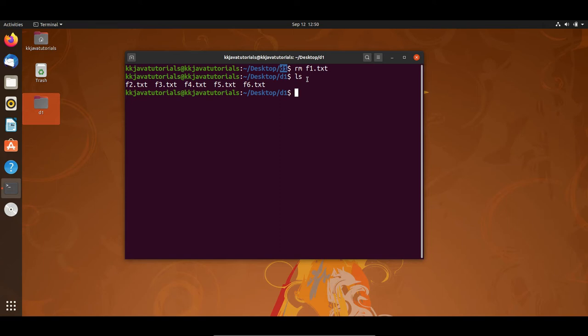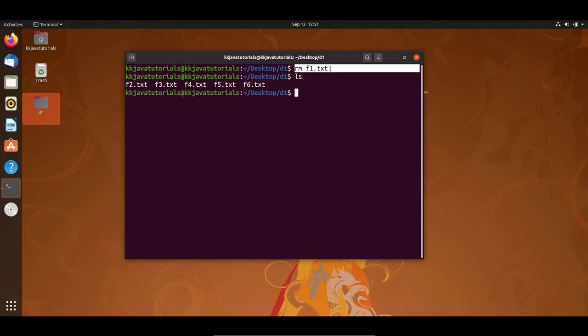A few things to note: no output is produced by the rm command since it typically only generates a message in the case of an error. There is no error here, so this is a very silent command — it will not show you any kind of output. If the command ran successfully, that's the expected behavior. This is the first command we've learned to delete one file at a time.